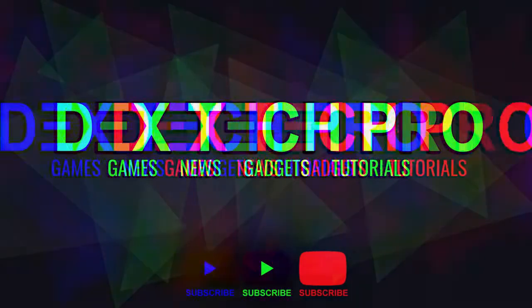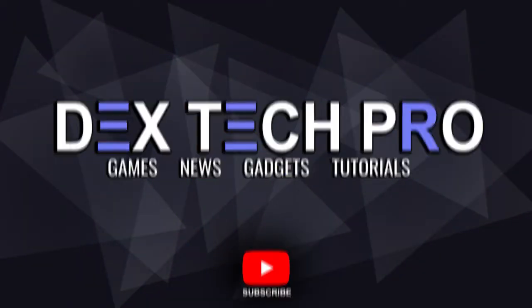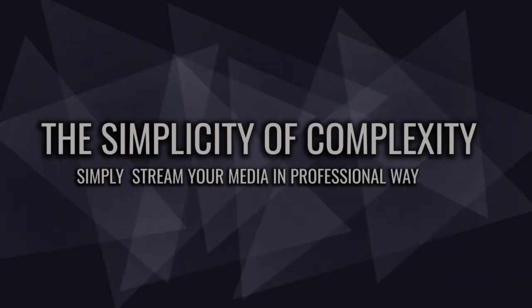Hey guys, Dextech Pro here again. We all have movies, music, and pictures stored on our devices, and having them in one single place could be a tremendous idea to get them organized, accessible, and more importantly, centralized.